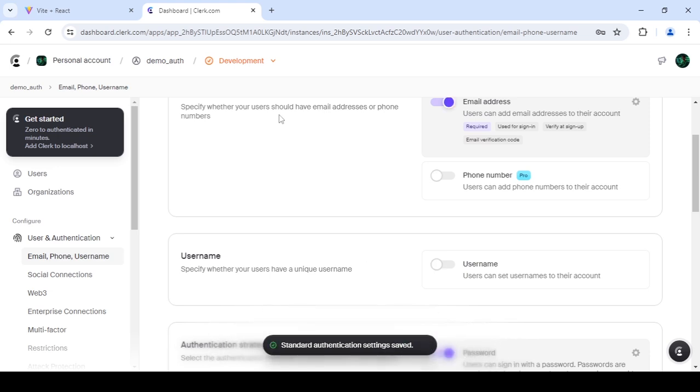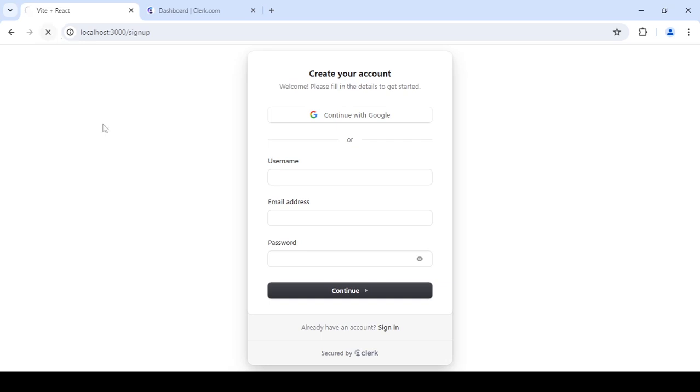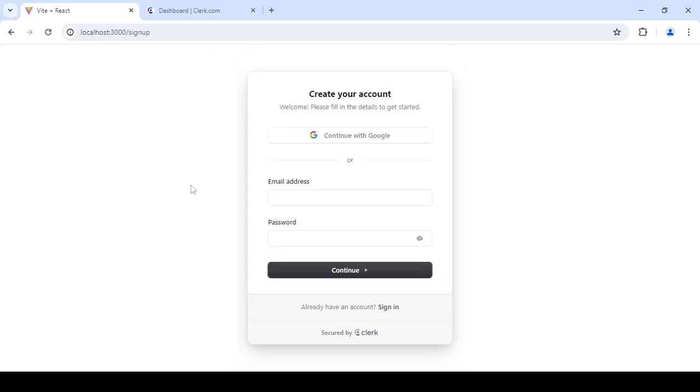And there you go. Now if I go refresh this page, as you can see, I don't have the username option anymore. Right now I'm going to be making a few